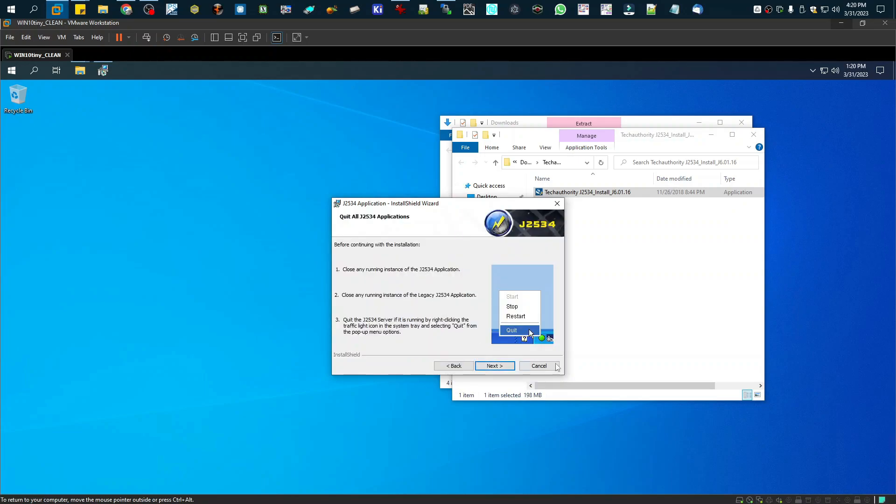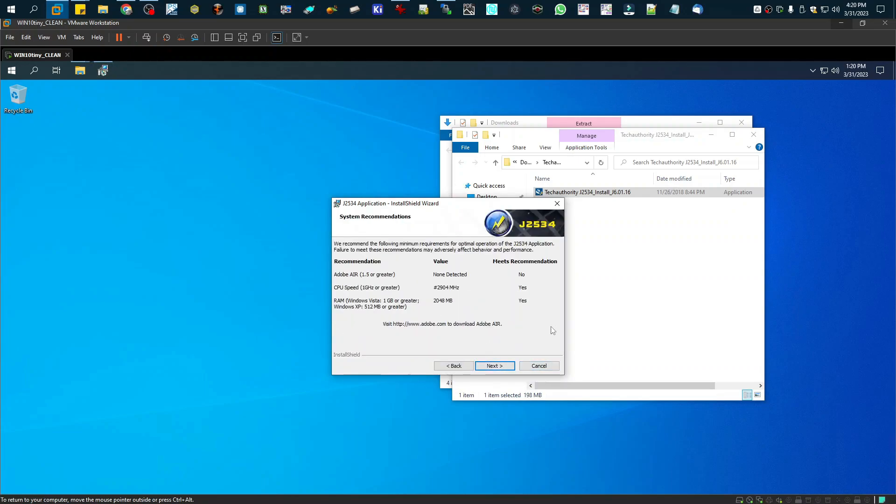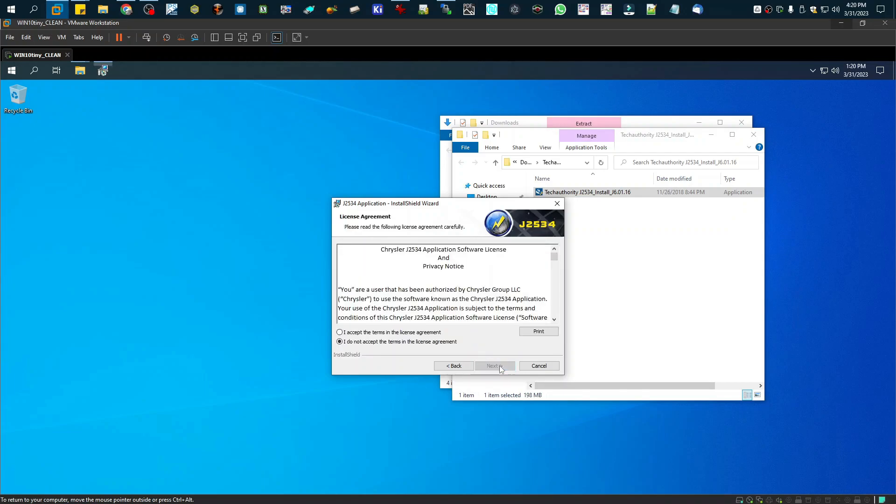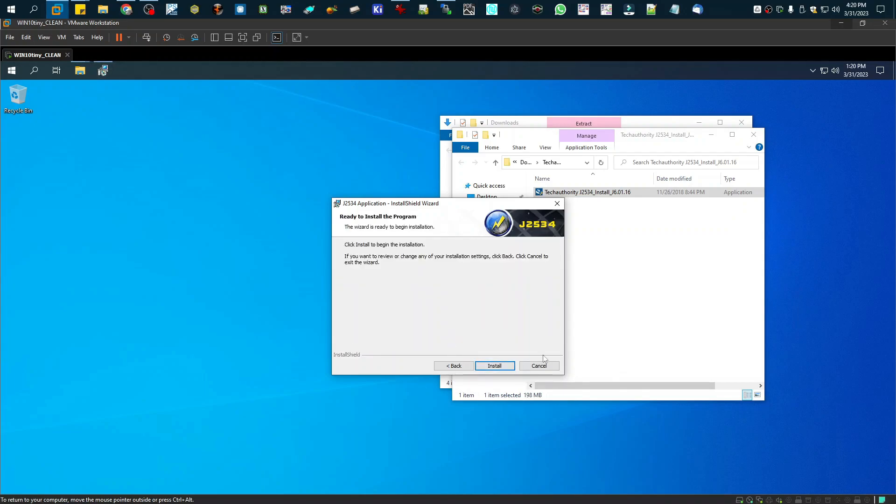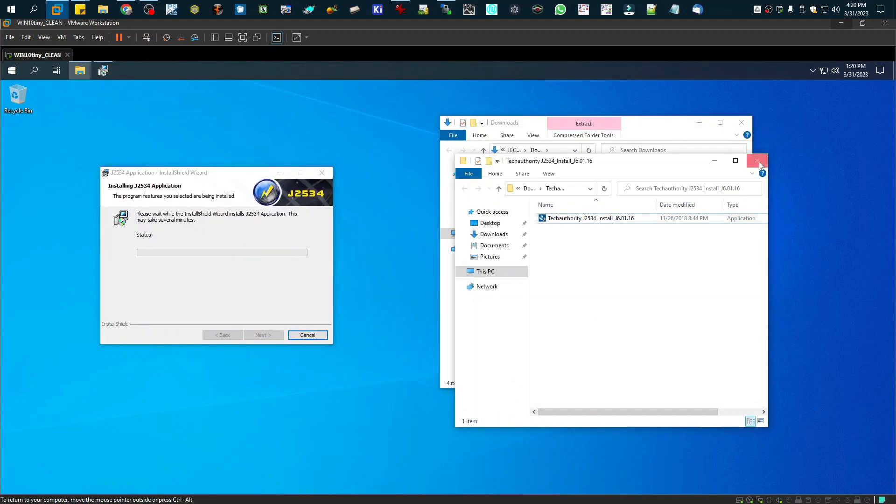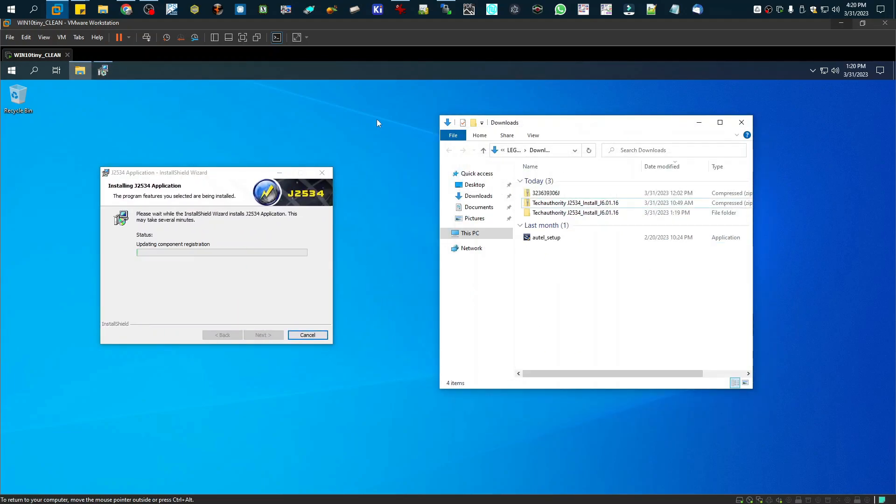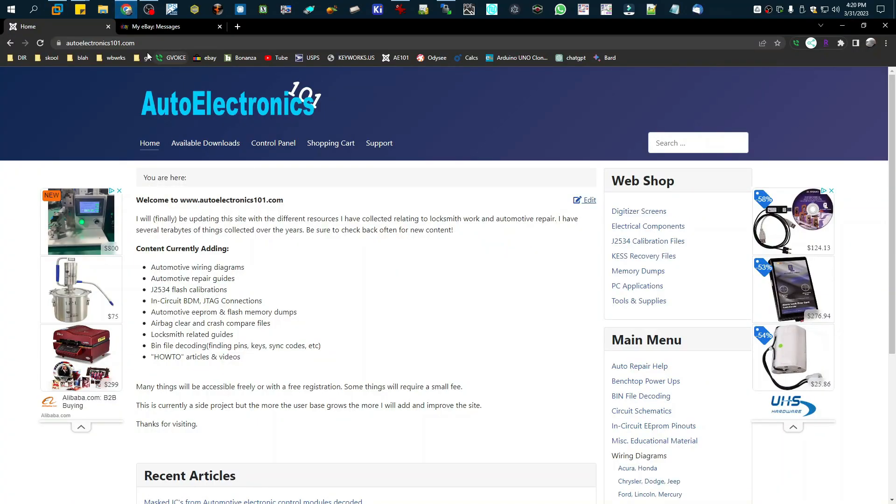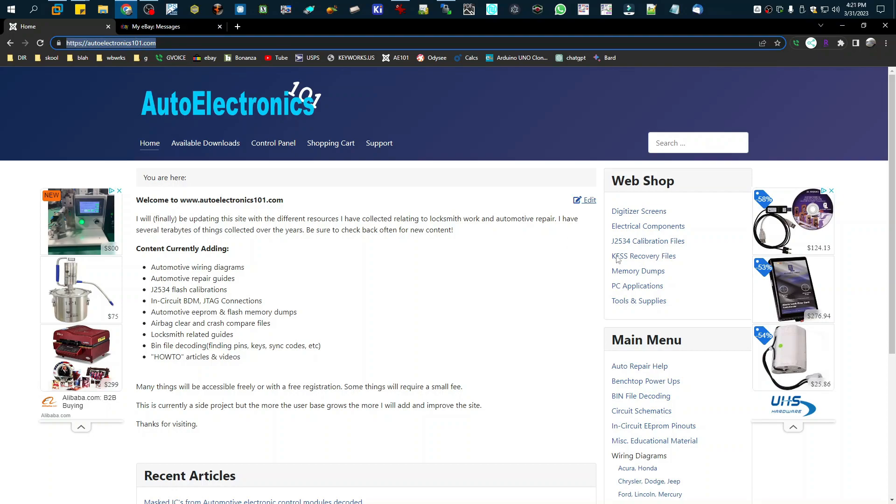Alright, so I'm going to go ahead and hit Next, go through here. This says that you need Adobe, but you do not. So I'm just going to go ahead and hit Next, Accept, let it finish installing. If you do need the application, you can go to my website here. I have it over here for download.